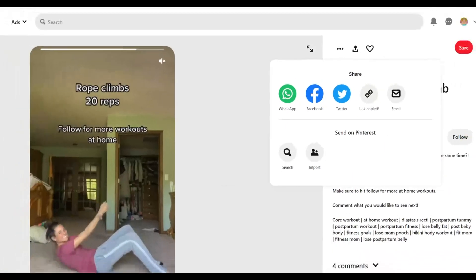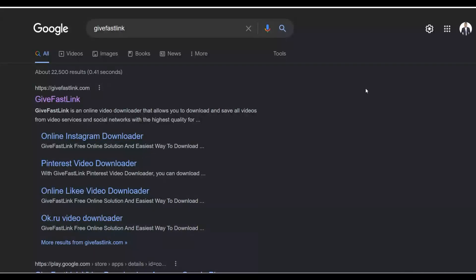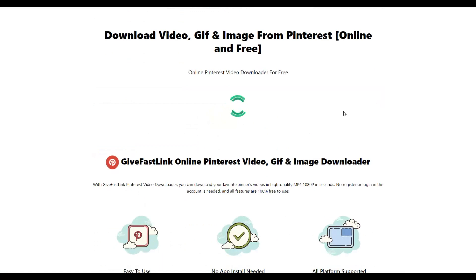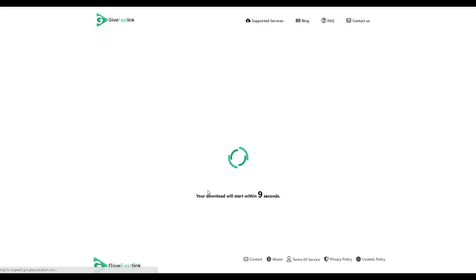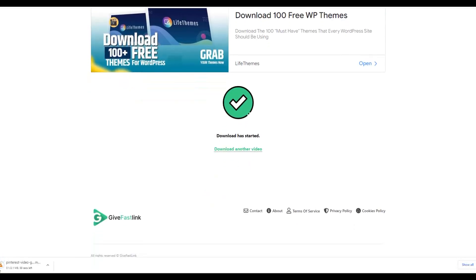Download multiple of these videos to use to promote your weight loss affiliate offer. After copying the link from Pinterest, go to givefastlink.com — it enables you to download Pinterest videos for free. Go to the Pinterest video downloader section, paste the link you copied, and click download. In a few seconds the video will be ready — close any advertisement and download it for 100% free.